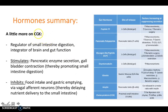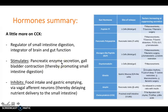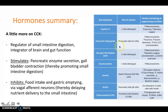Cholecystokinin (CCK) is a regulator of small intestine digestion and an integrator of brain and gut function. CCK stimulates pancreatic enzyme secretion — the pancreas releases proenzymes when CCK is present, released from I cells in the small intestine. It also stimulates gallbladder contraction, thereby releasing bile and promoting small intestine digestion. CCK inhibits food intake — signaling that we are full — and inhibits gastric emptying via vagal afferent neurons, delaying nutrient delivery to the small intestine. Other important hormones include peptide YY, glucagon-like peptide, ghrelin, and amylin.